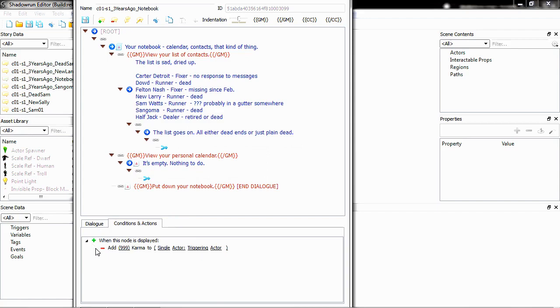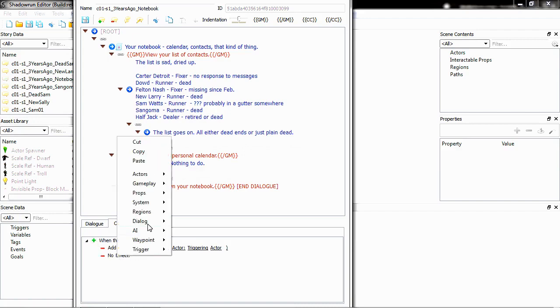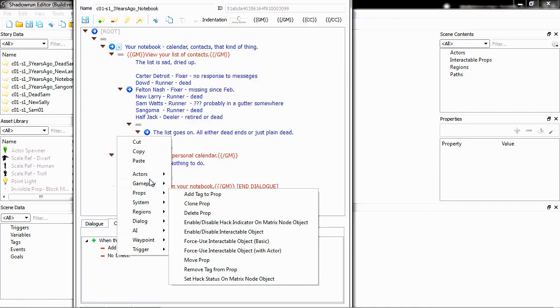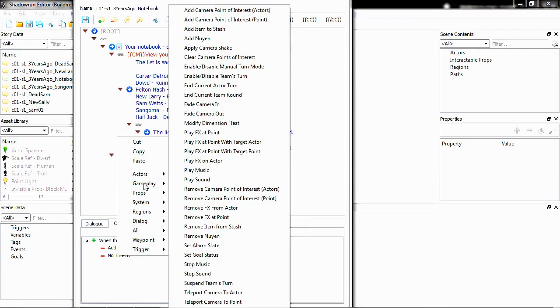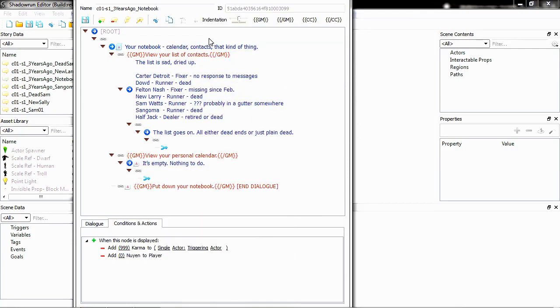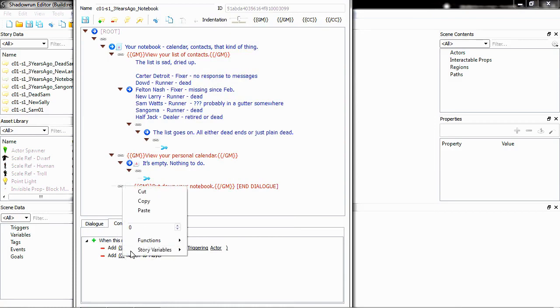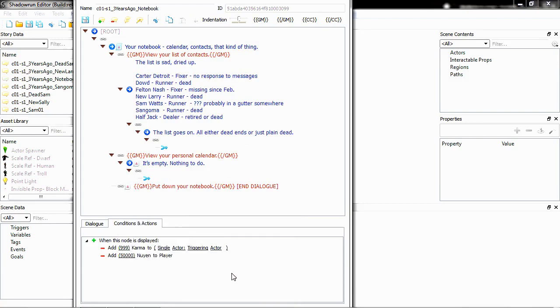When you pick up this Notebook, you will now get 99 karma to the triggering actor. But you probably want money too, so we're just going to do the same exact thing. Go ahead and click the plus symbol. Right-click, no effect. Nuyan, money, is going to be underneath Gameplay, and it's going to be Add Nuyan. And you can see, and just right-click the number like before. And that's that.